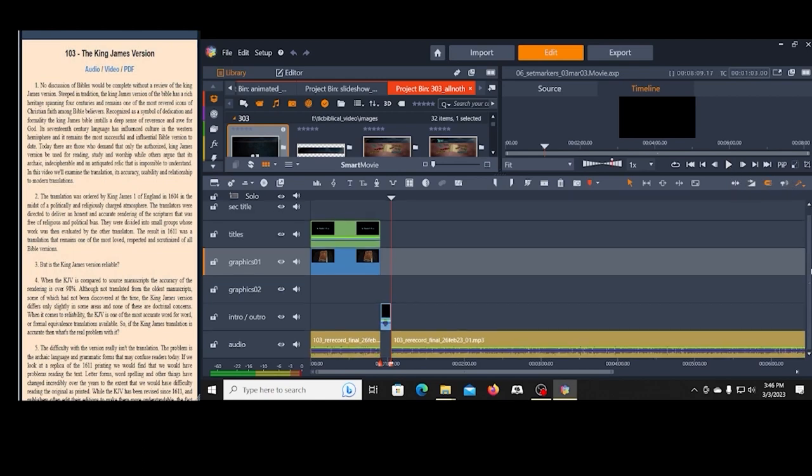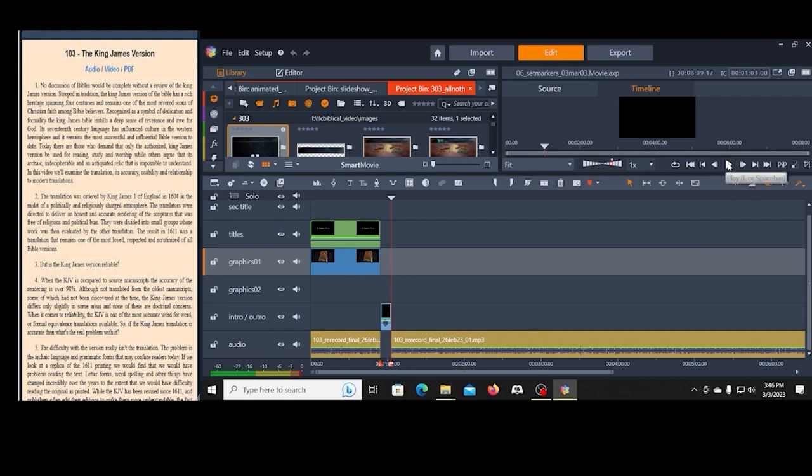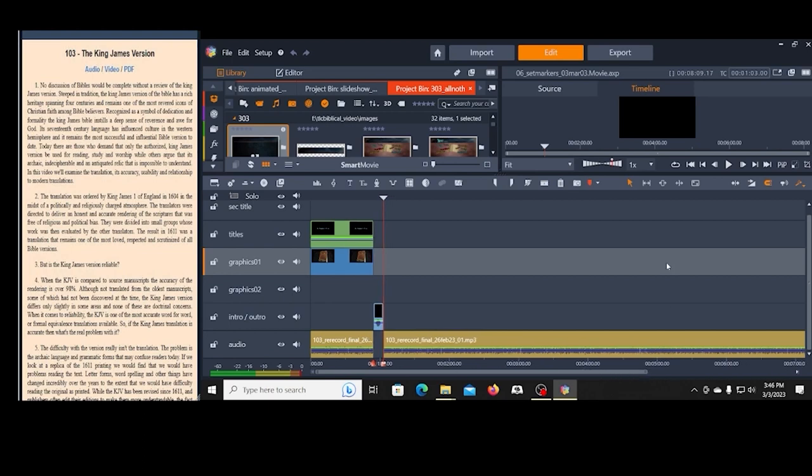I'm going to go ahead and start this process. I'm going to do the first few paragraphs and then I will accelerate the recording, go through the entire timeline, and then I'll come back to creating the templates and dropping in the titles.